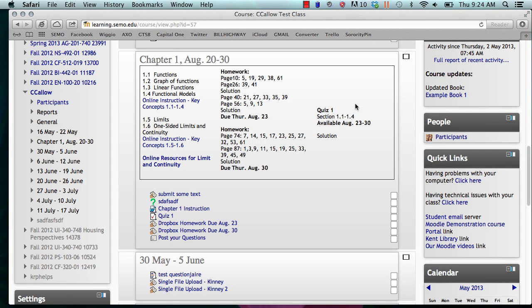Today we will be learning how to go over your Moodle quiz review options. The Moodle quiz module provides several review options that allow you as the instructor to control what students can see and when they can see it.